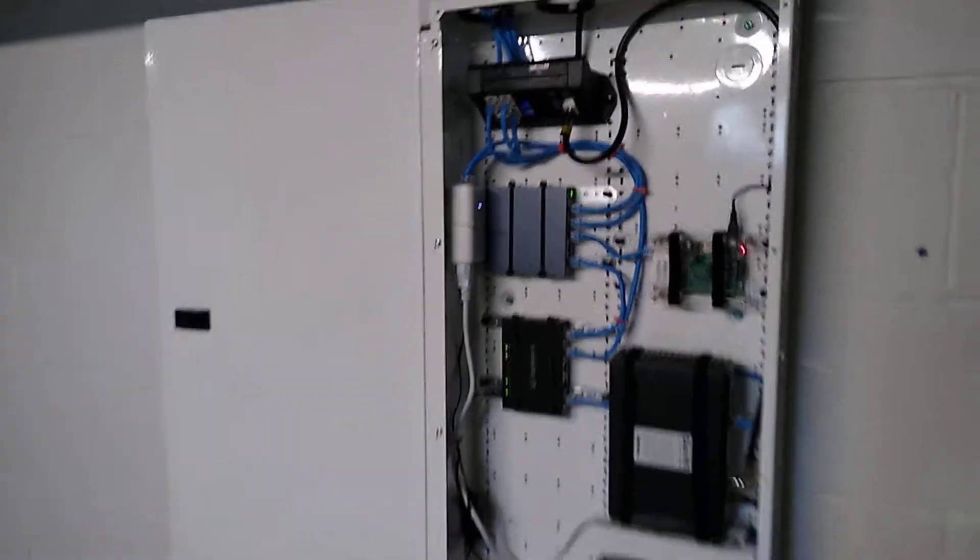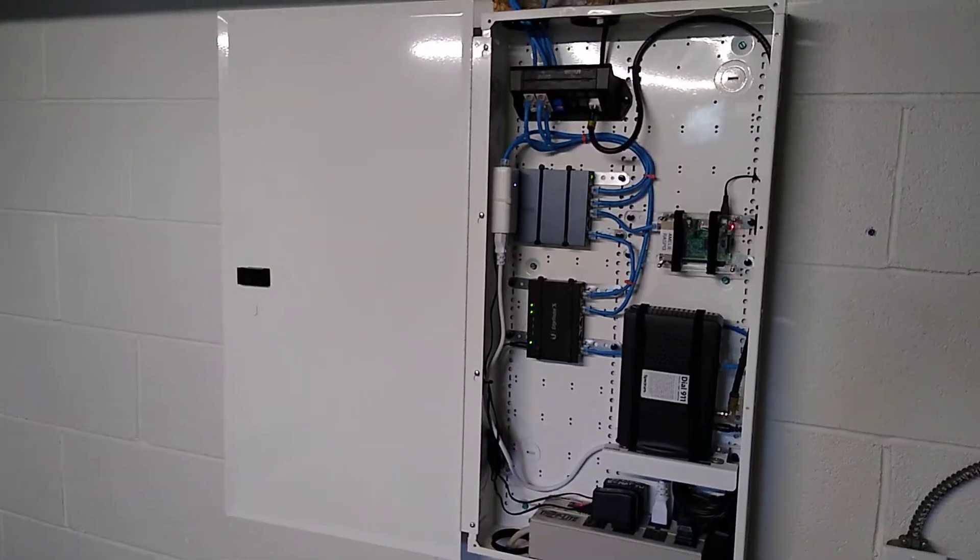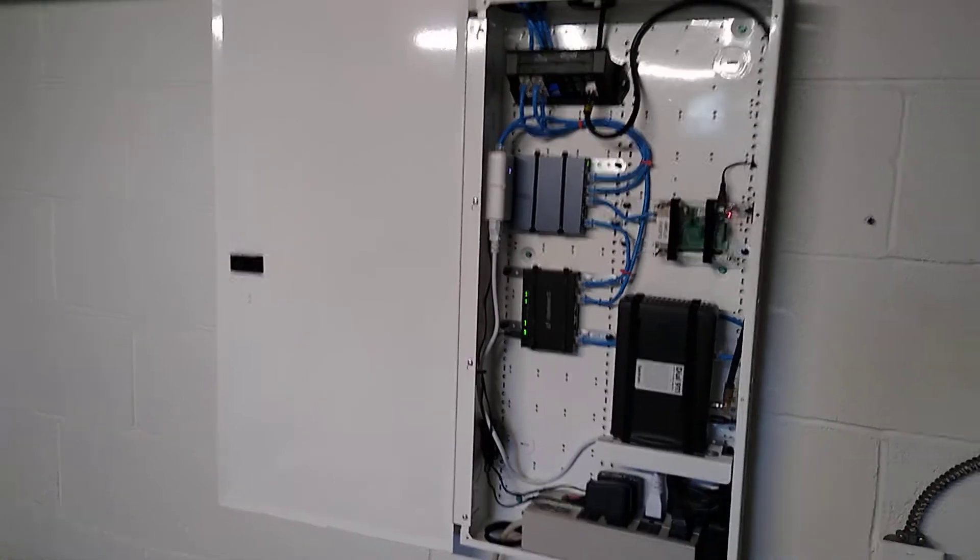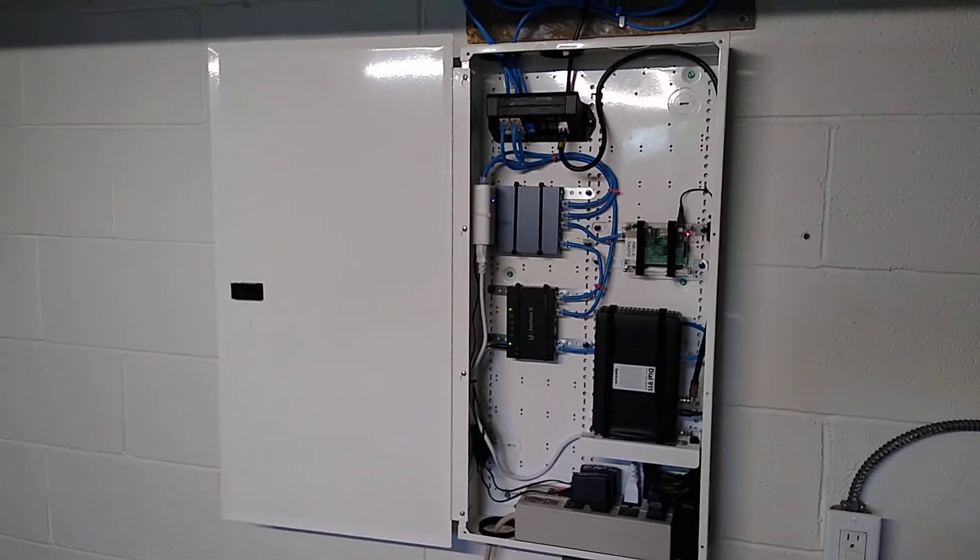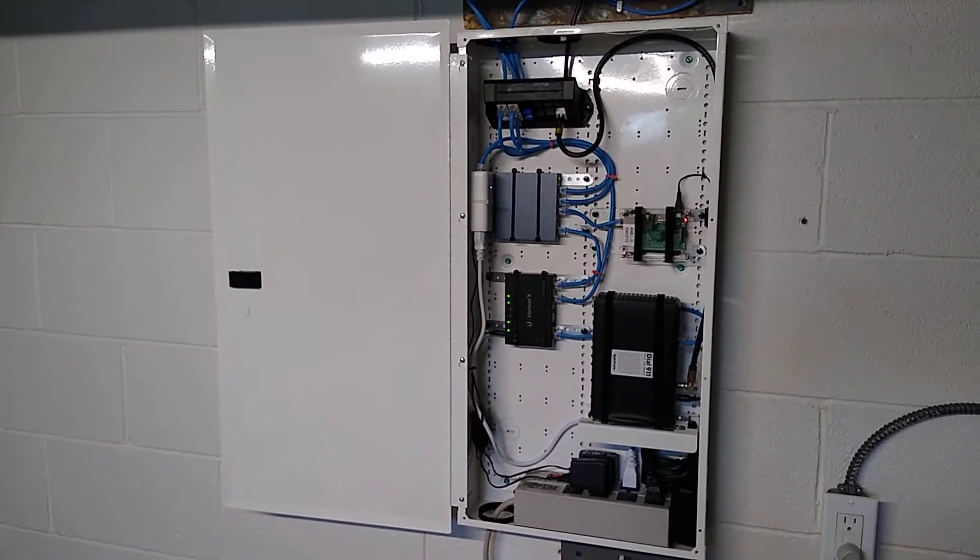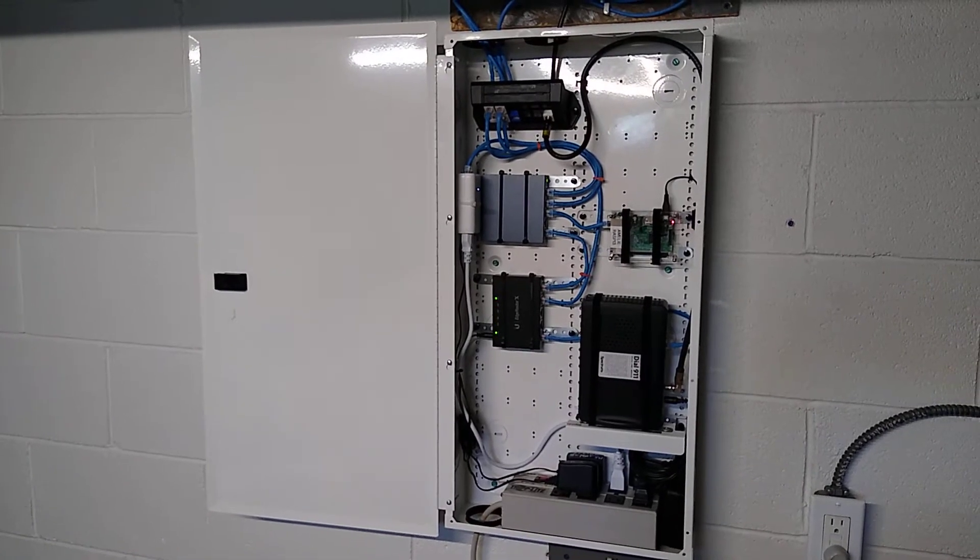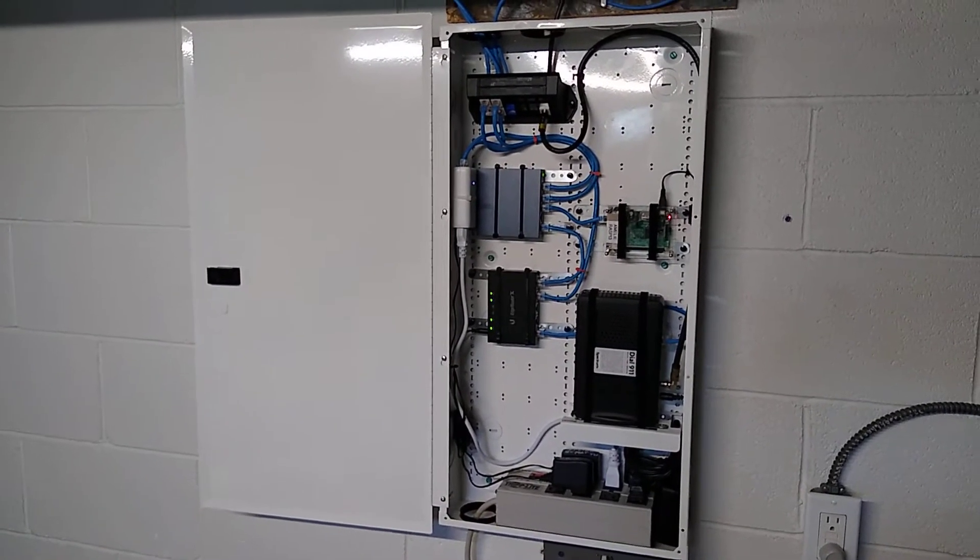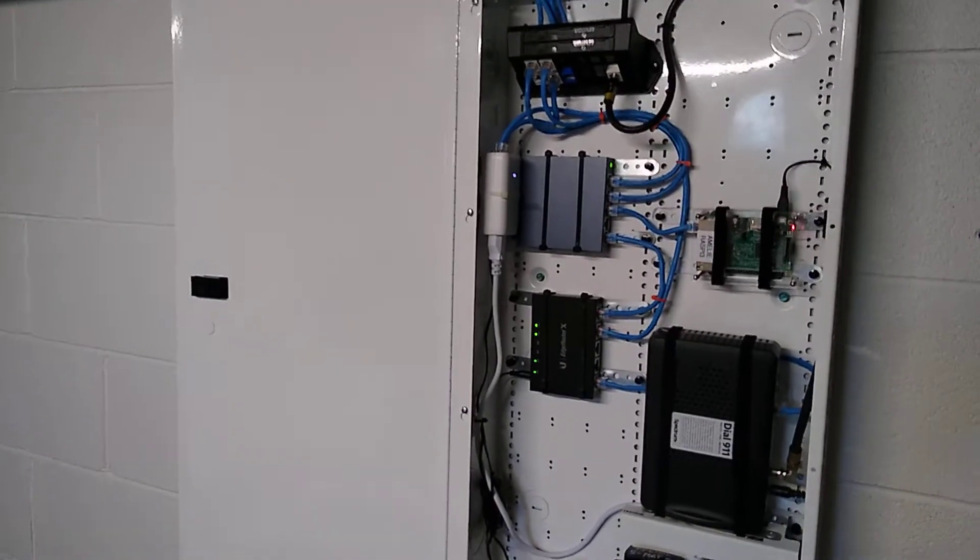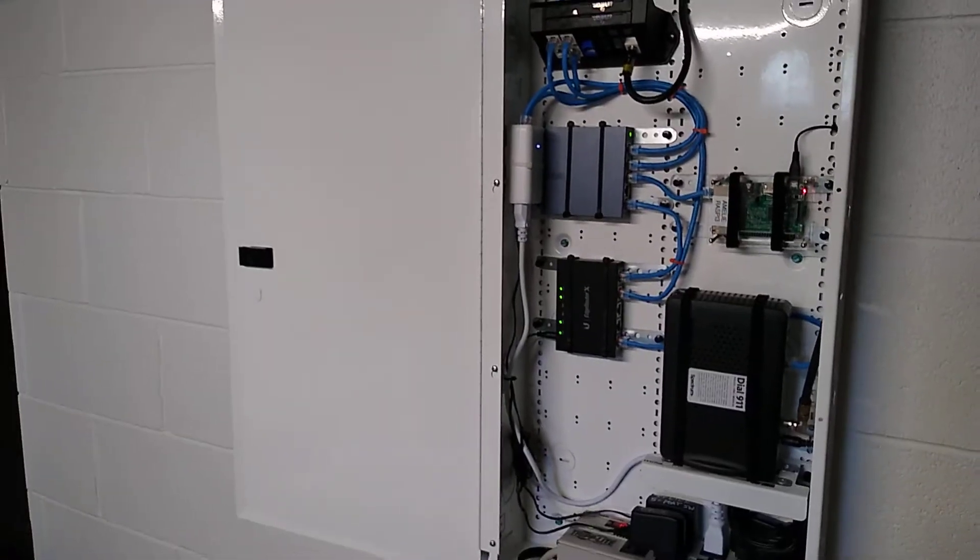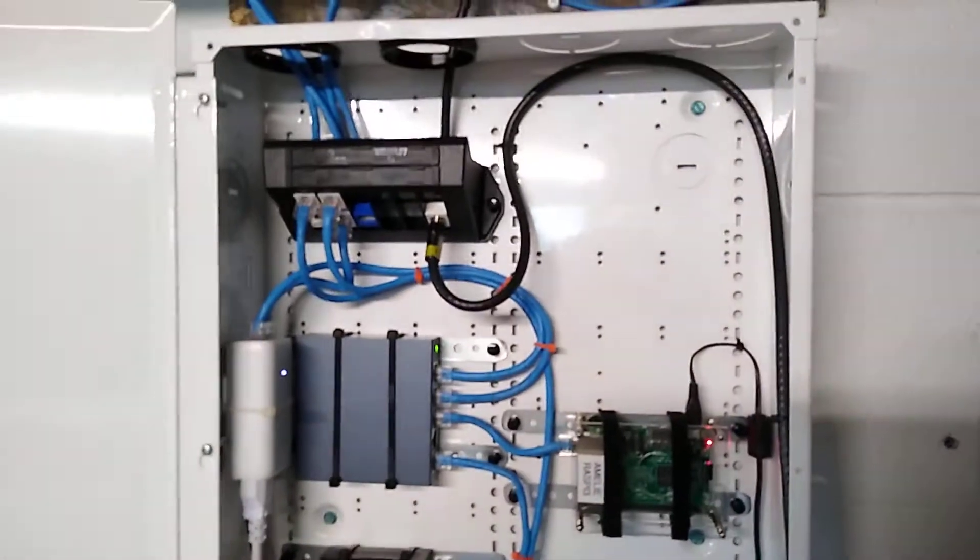So this is a 14 by 28 inch structured media cabinet I got off Amazon. I don't remember the brand name but I'll post a link below if I think of it. It was about a hundred dollars and it was a better deal I felt than the Leviton because this comes with a hinged door and the Leviton did not. So I like that.